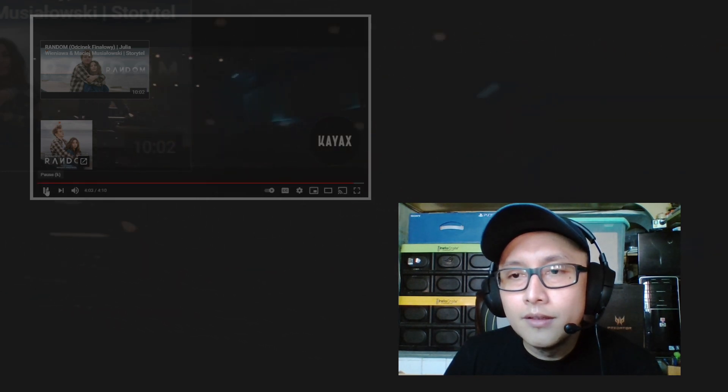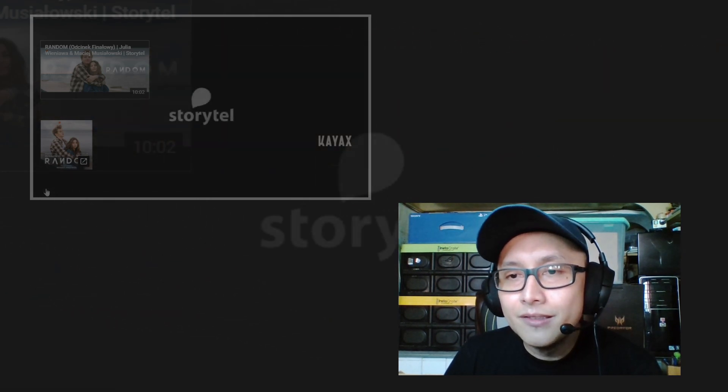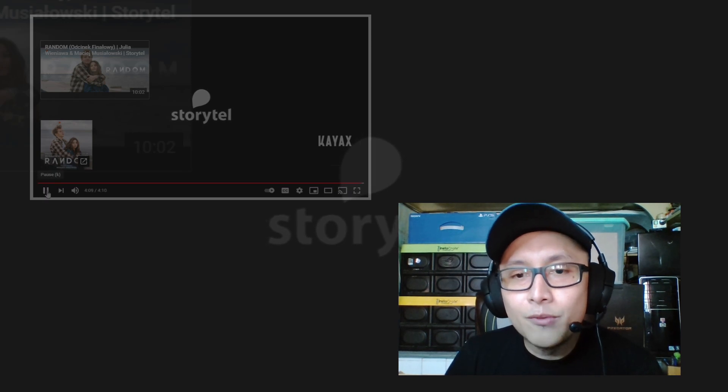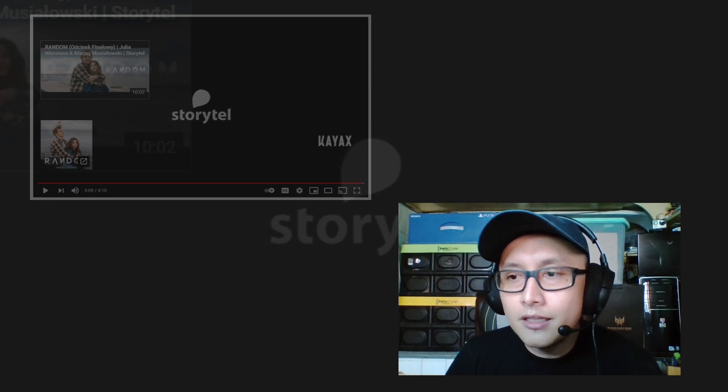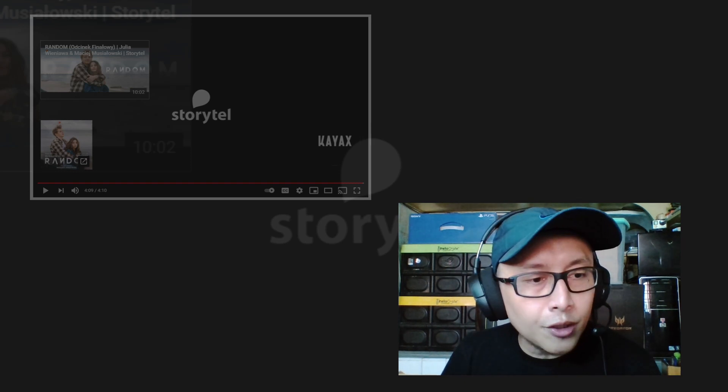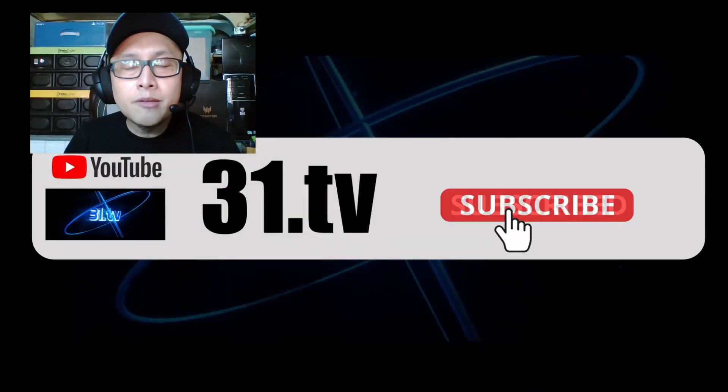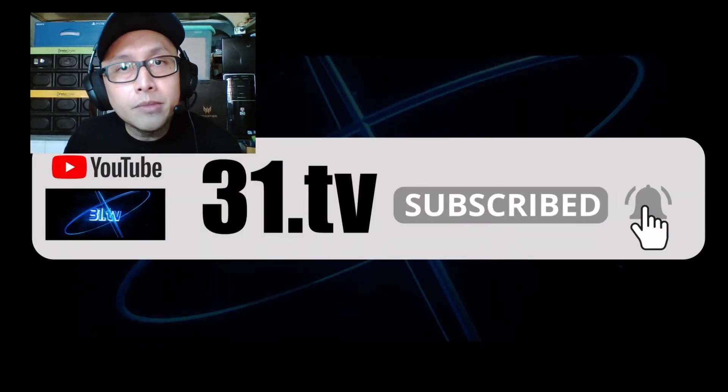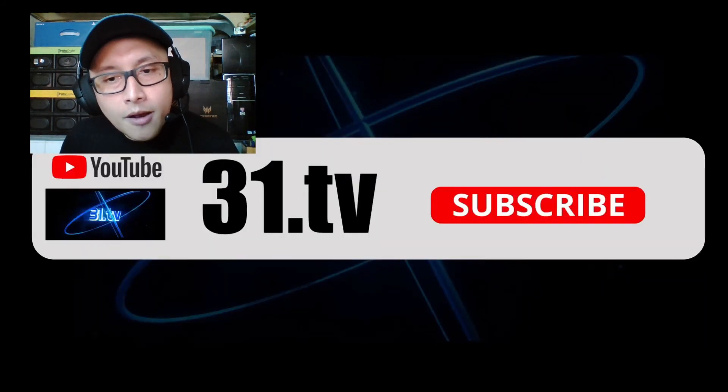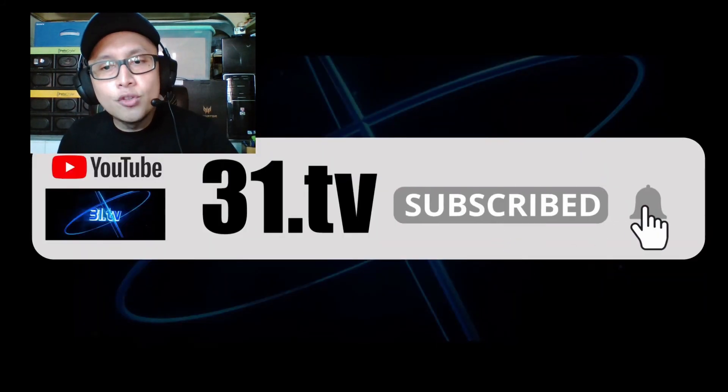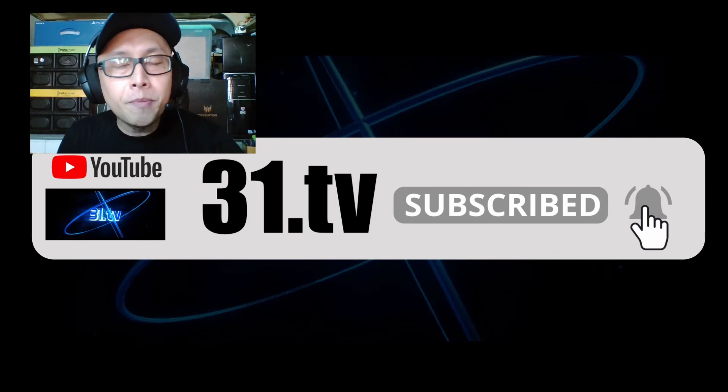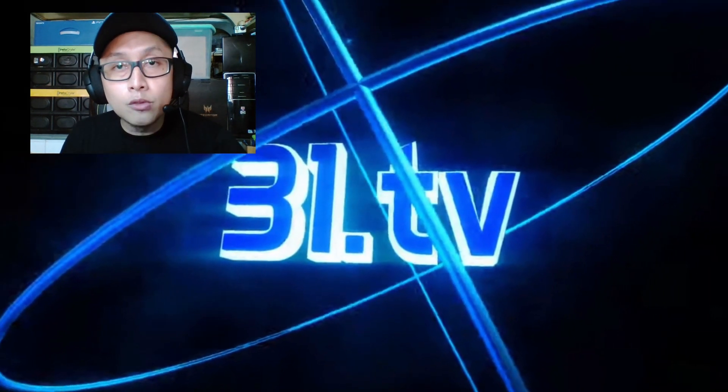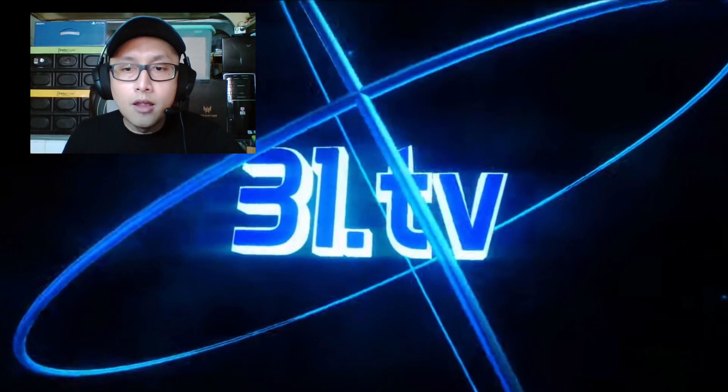Oh that was intense, you know. Story Tell, that was amazing. We reached the end of the video right now and I am definitely impressed with that performance by Masiej Musialowski and Julia Vieniawa. I hope I pronounced that right and I'm looking forward to hearing and seeing more from them.